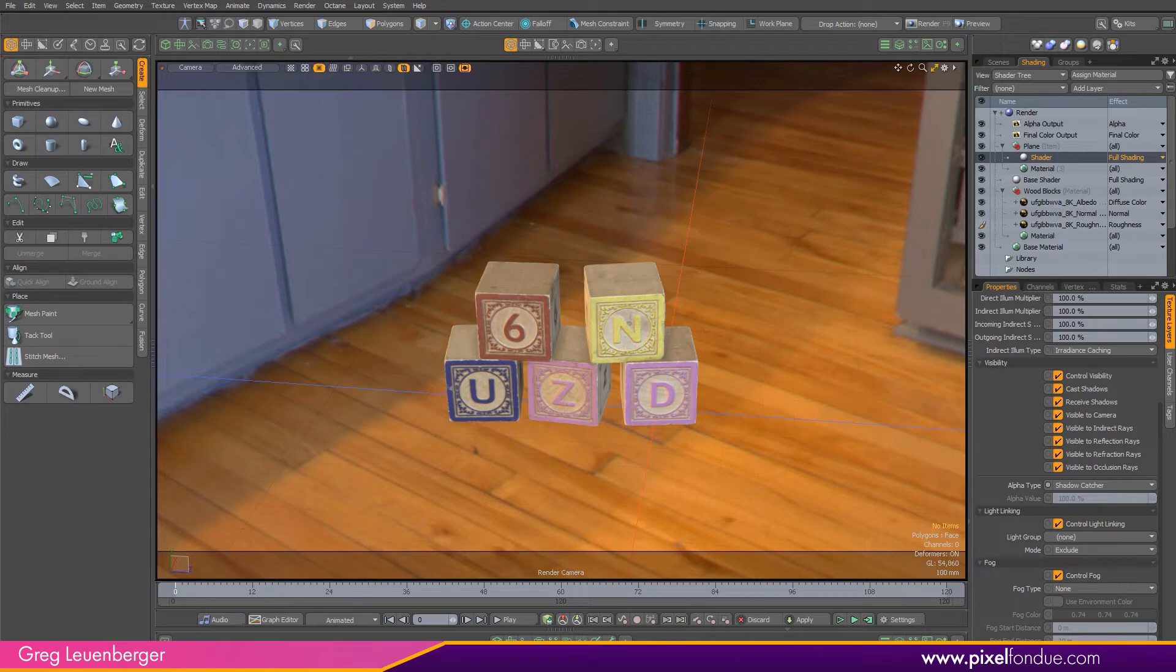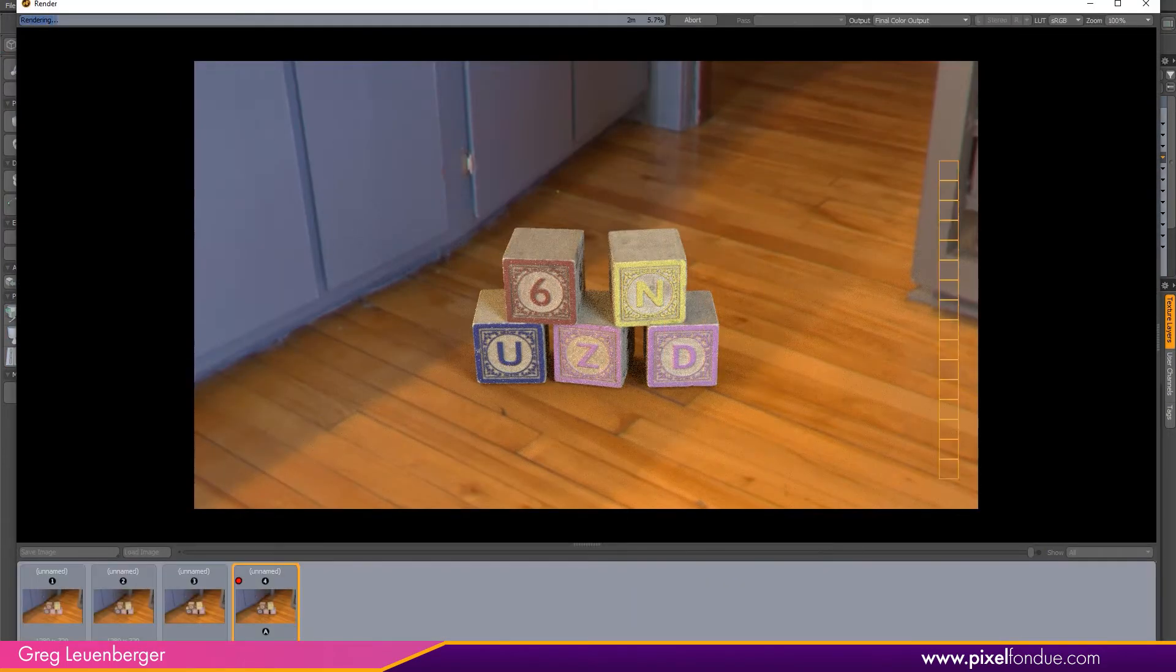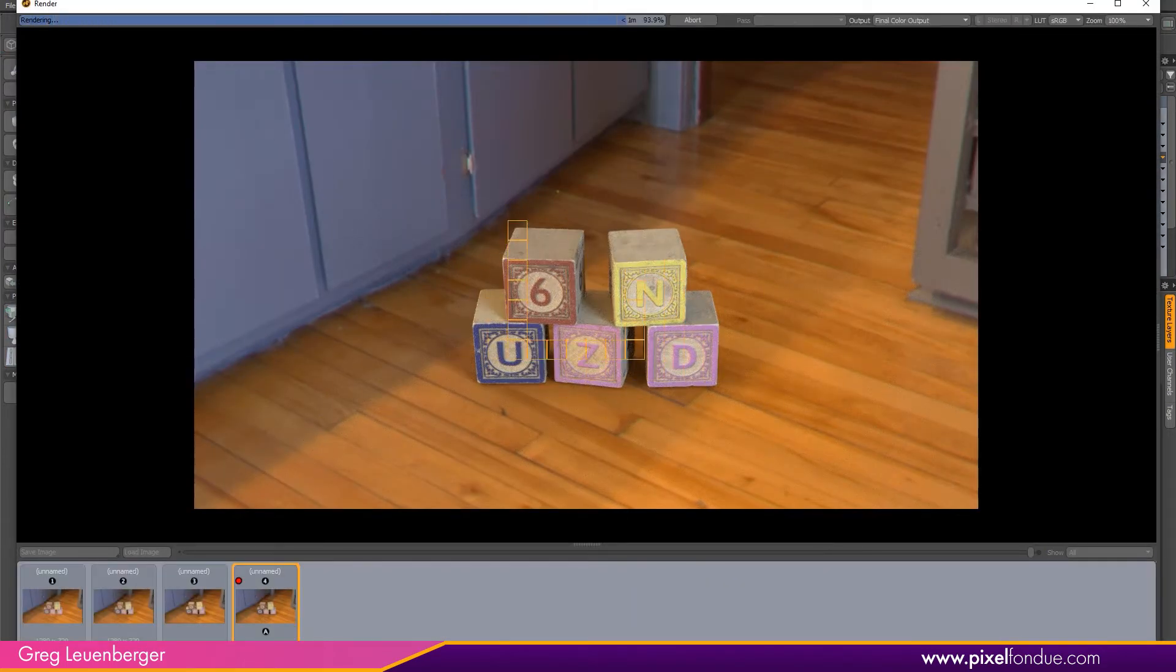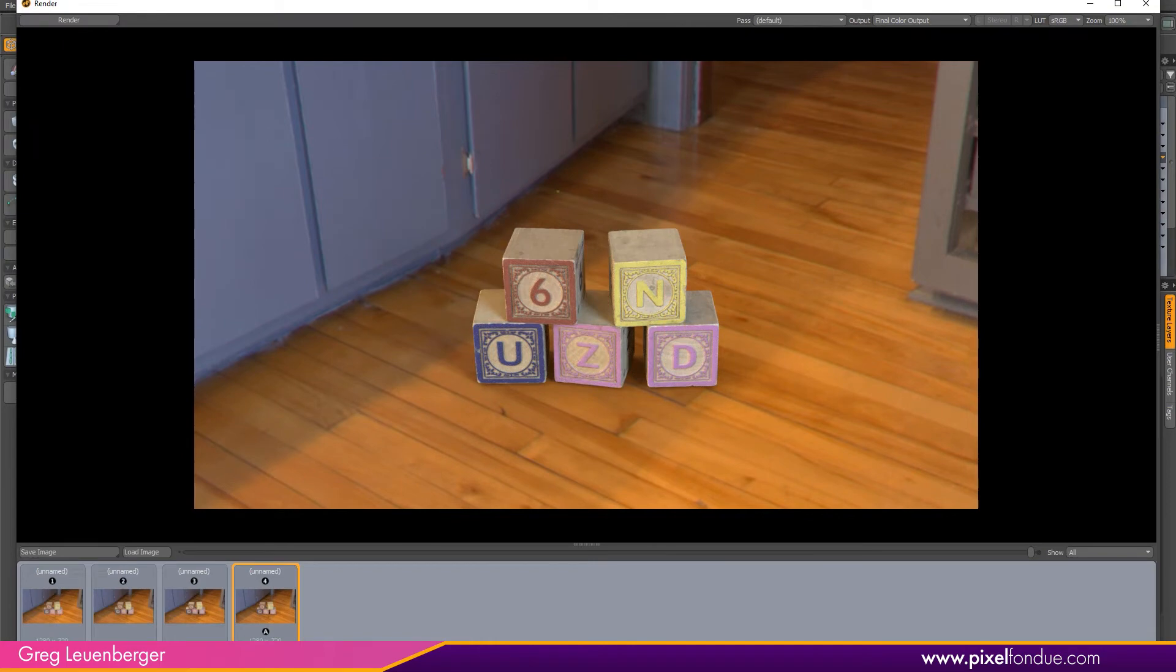You can press F9 for a quick test render. When the render finishes, you'll see a nice subtle shadow underneath the blocks grounding them to the background image of the floor.